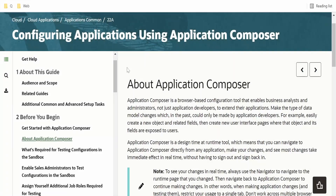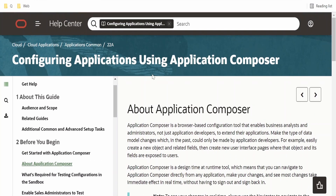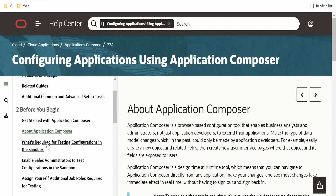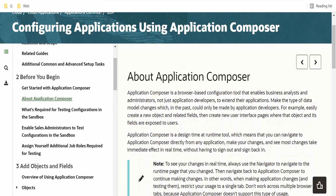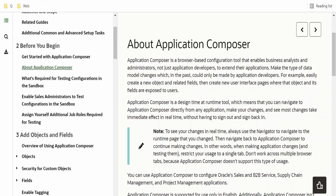Before getting into the hands-on lab, we will walk through the official Oracle documentation page on configuring applications using Application Composer. At a high level, Application Composer is a browser-based configuration tool that enables business analysts and administrators — not just developers — to extend their applications, for example by creating new objects and related fields.